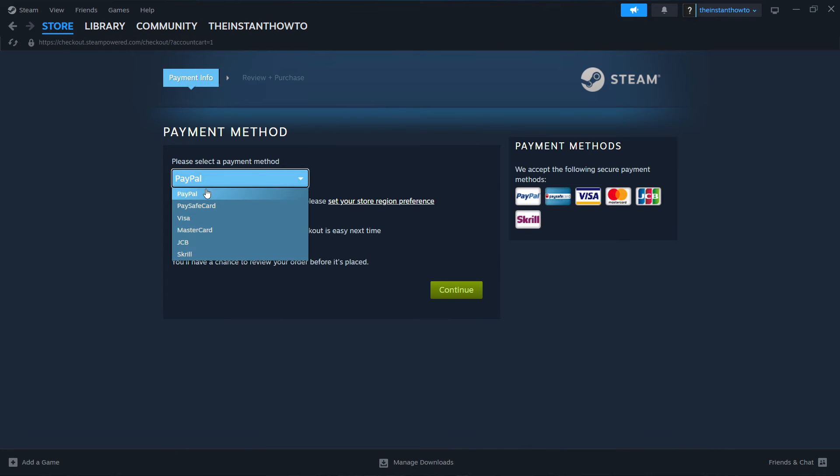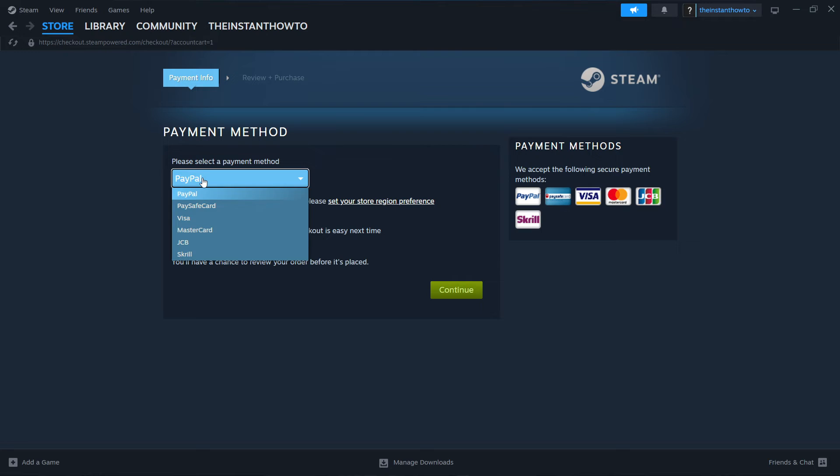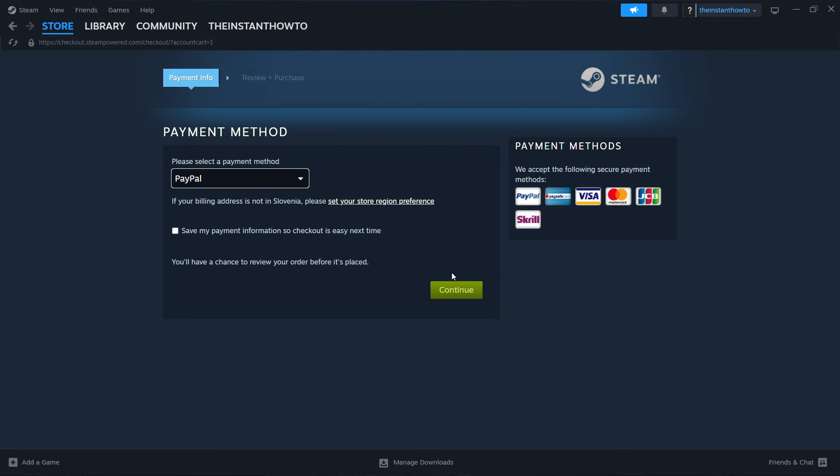And then you have to select a payment method from the drop down menu. In my case, it's going to be PayPal, but you can choose whichever one you'd like from these over here. And then you want to click on continue, go to the checkout process, pay for the game and buy it.